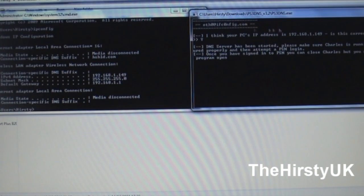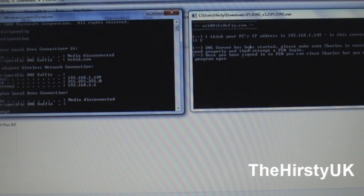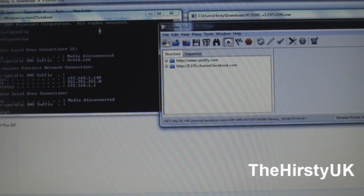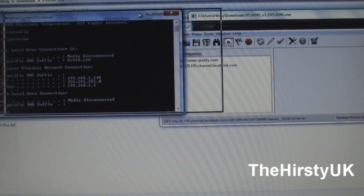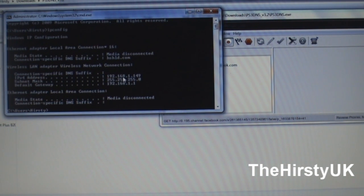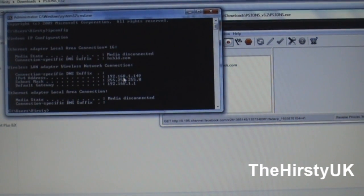So you leave that running, and Charles running, and then just take note of this, and go back over onto your PS3.